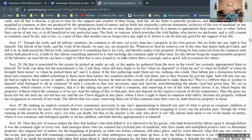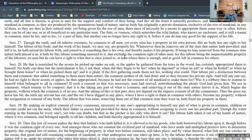'We see in commons which remain so by compact that it is the taking any part of what is common and removing it out of the state of nature which begins the property, without which the common is of no use. And the taking of this or that part does not depend on the express consent of all commoners. Thus the grass my horse has bit, the turf my servant has cut, and the ore I have digged in any place where I have a right to them in common with others become my property without the assignation or consent of anybody. The labor that was mine, removing them out of that common state they were in, has fixed my property in them.'